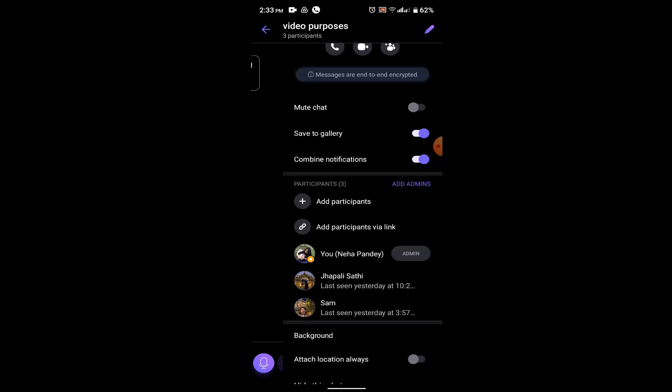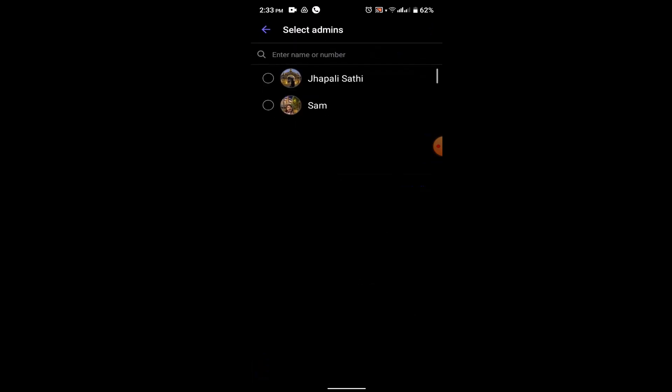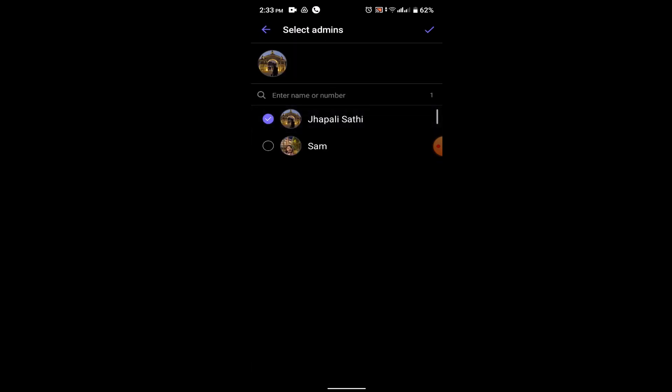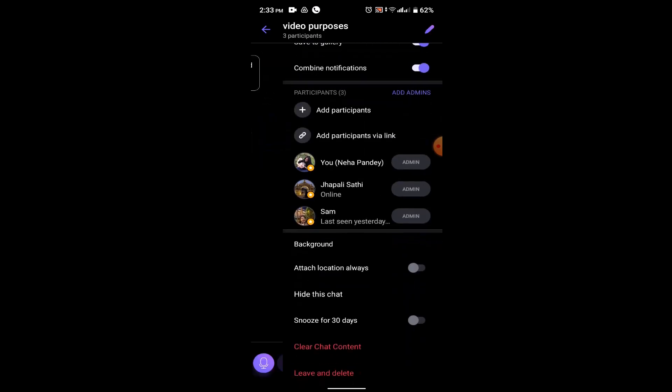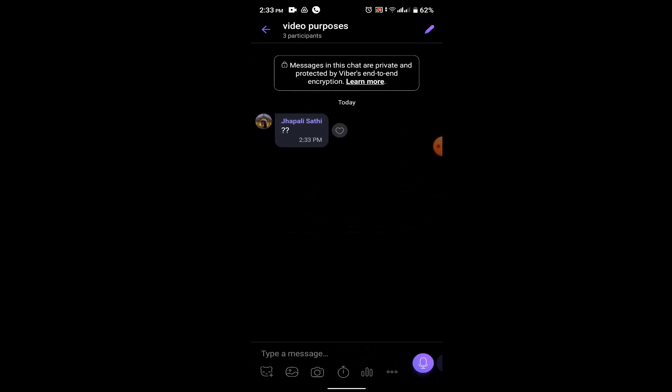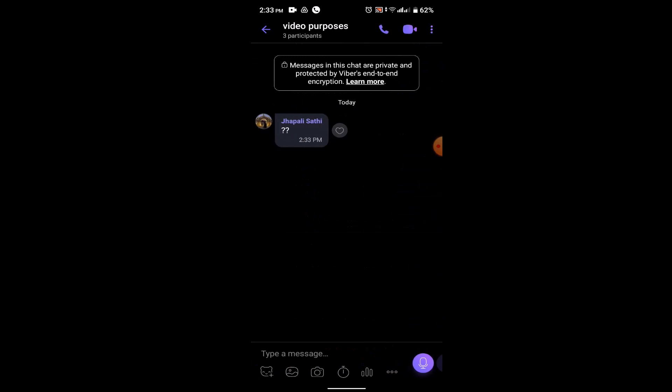And also, if you want to add admin, just click on add admin right over here and select the contact from either one of these options and you'll be able to add them as an admin. This is how you can be admin on Viber group.